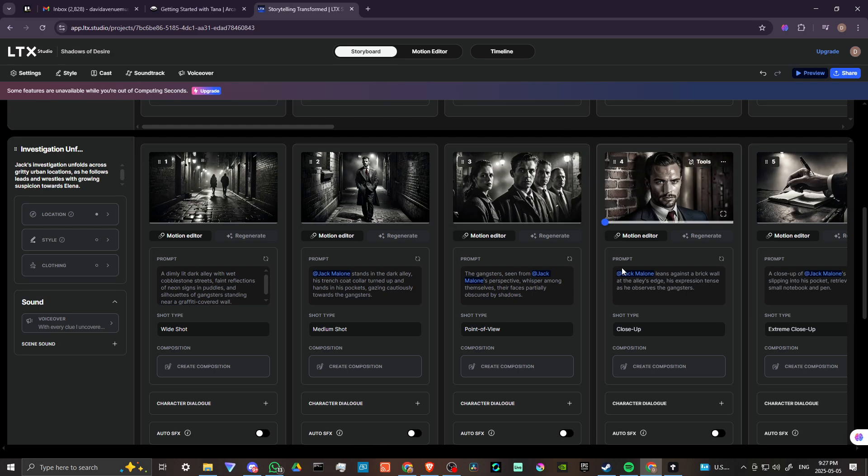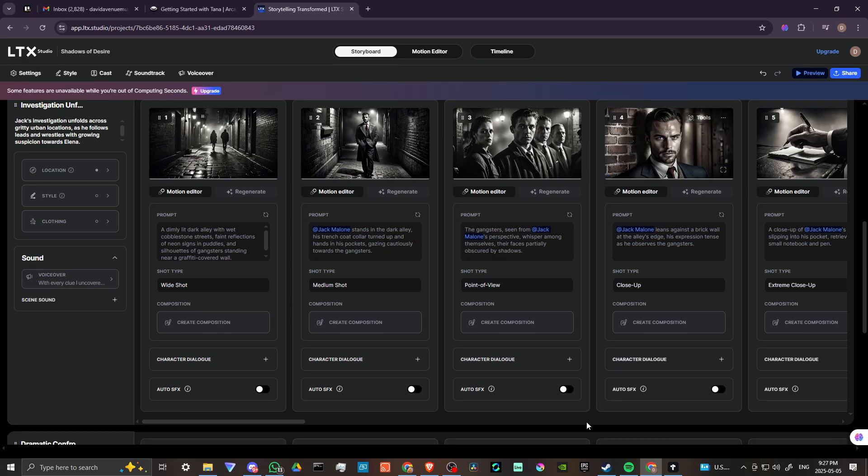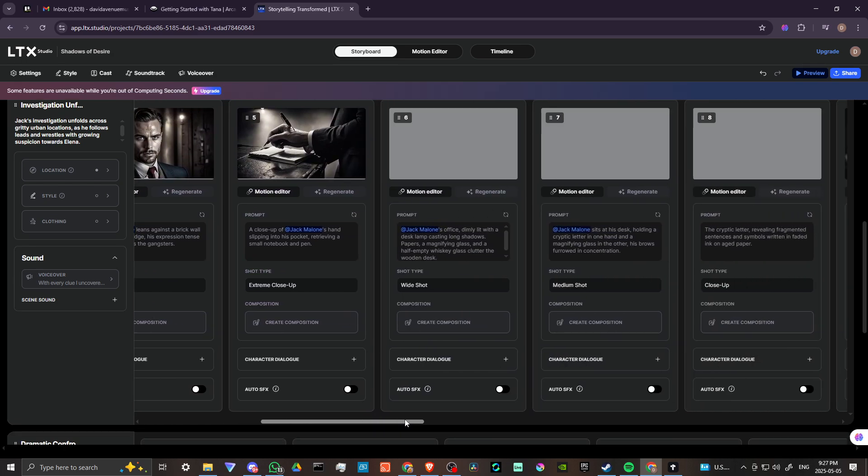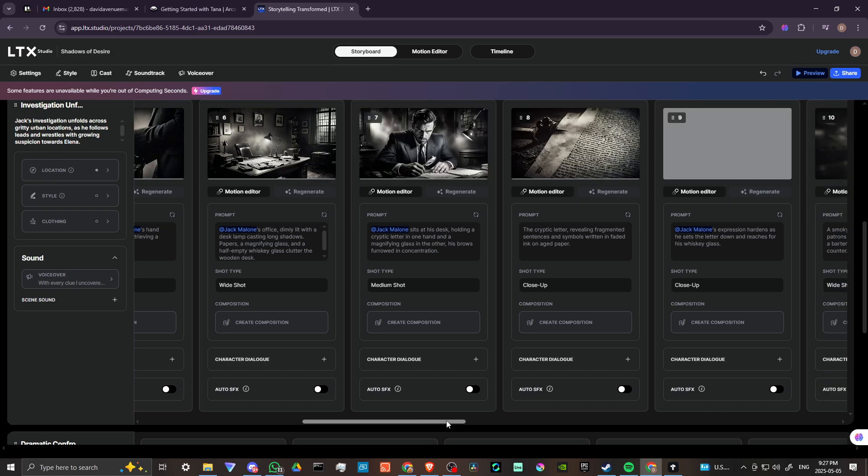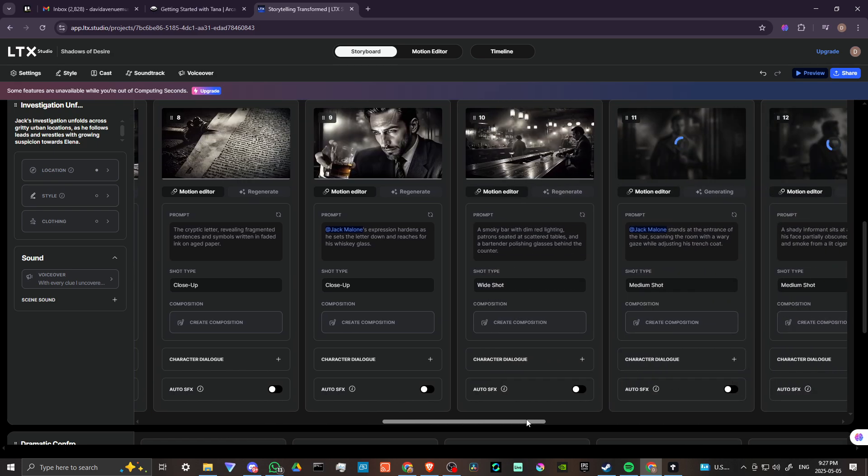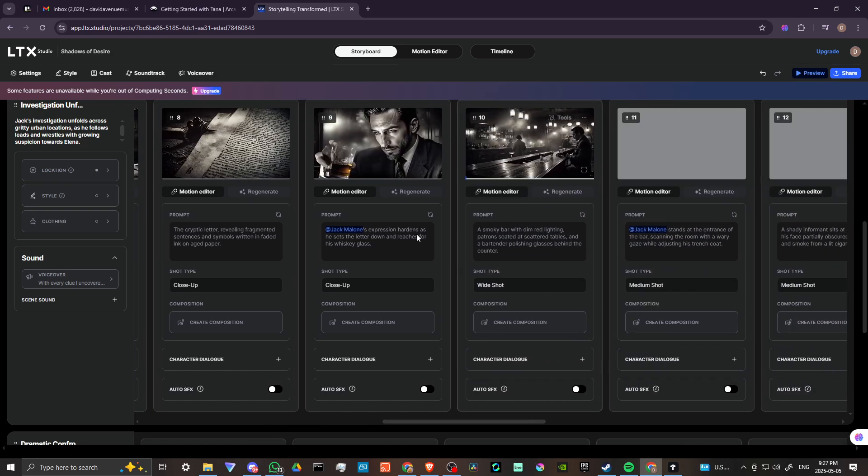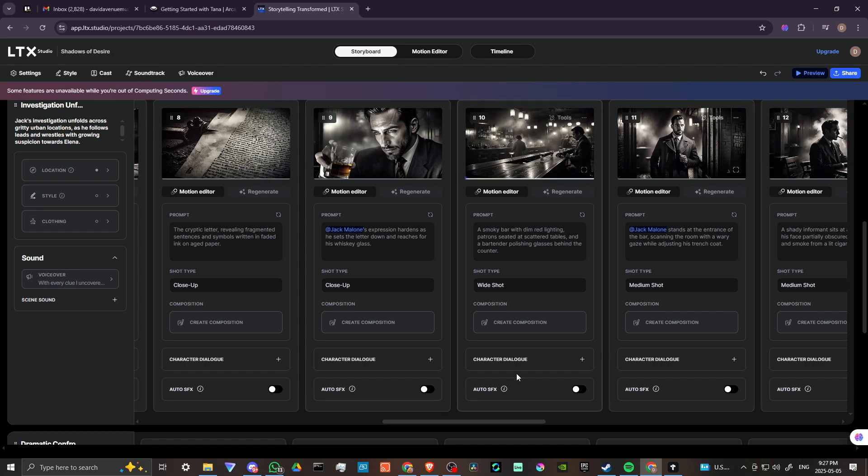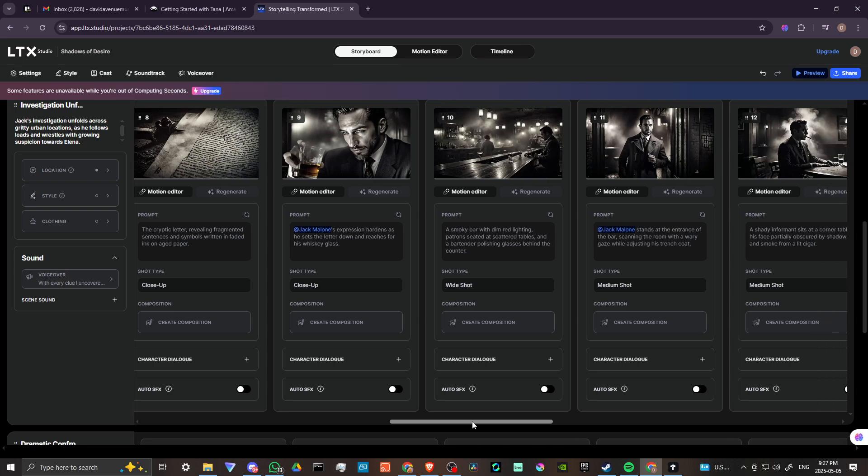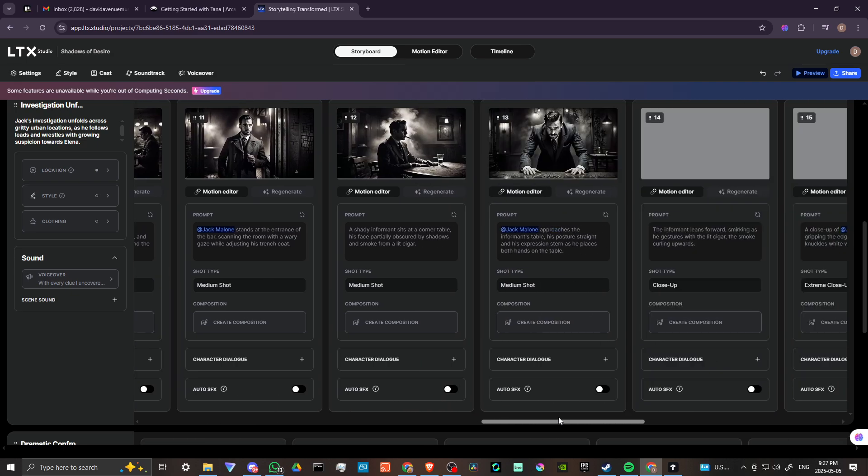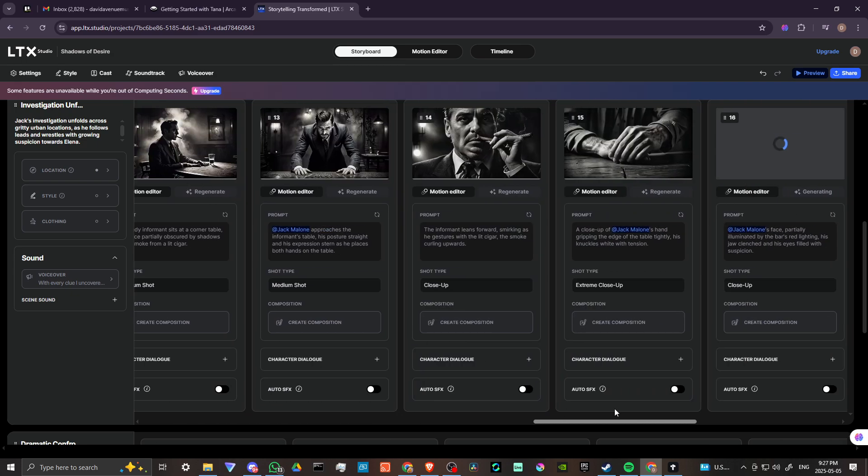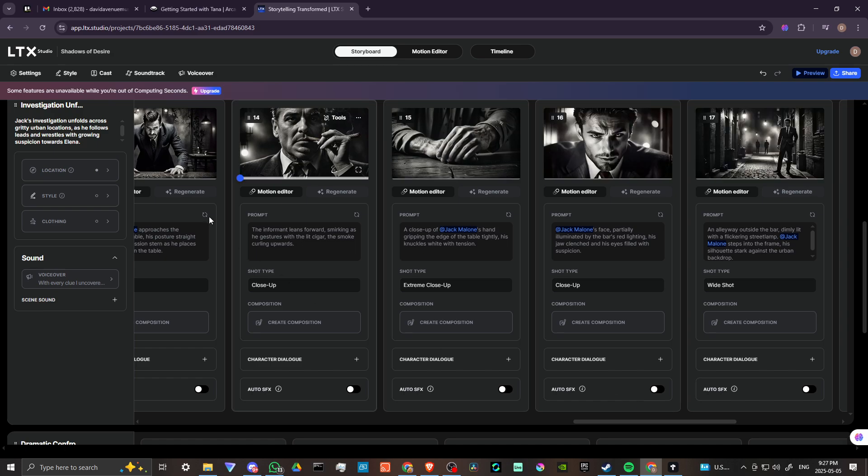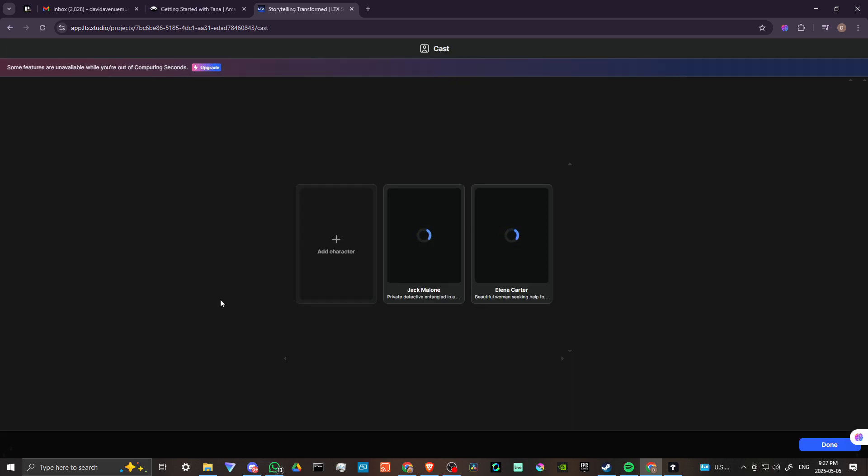For example, there might be some inconsistency with your characters. Let's see if we can see a good example here. This looks pretty good, but there are some shots where the main character does look quite different.